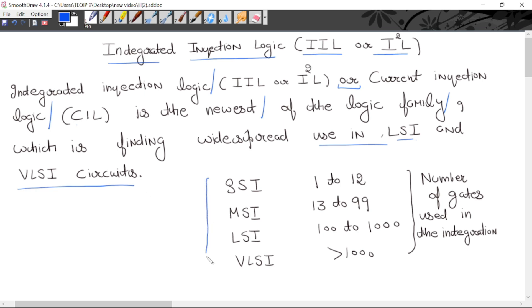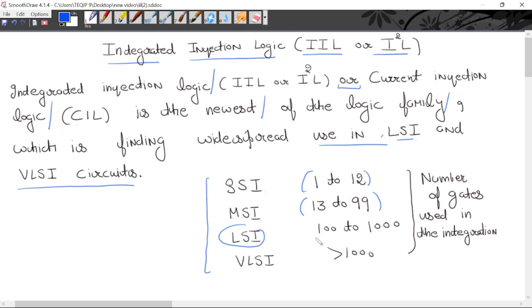There are different types of integration. In small scale integration you can use 1 to 12 gates in a single chip. In medium scale integration you can use logic gates from 13 to 99 in a single chip. In the case of LSI (large scale integration) you can use 100 to 1000 gates in a single chip, and in very large scale integration you can use more than 1000 gates in a single chip.